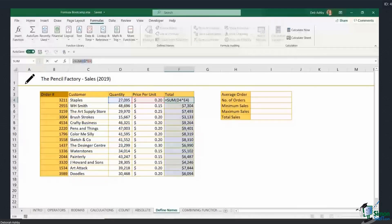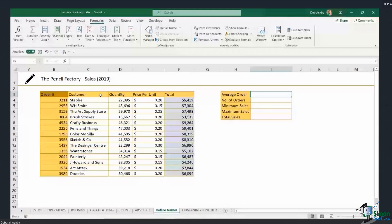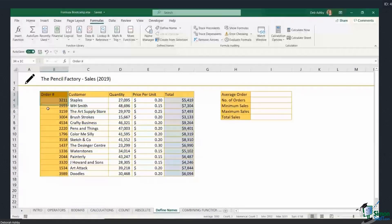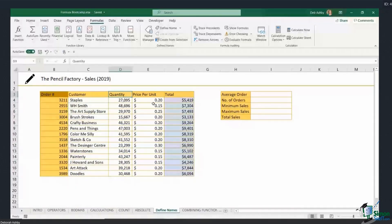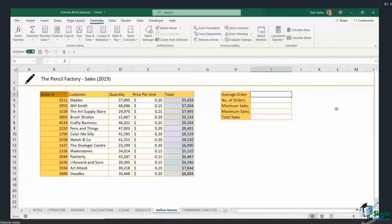What I could do is use named ranges instead. In this little table I have a few different columns: an order number column, a customer column, a quantity column, price per unit, and a total column. I need to complete the summary table, and the first thing I want to find is the average order in monetary terms.